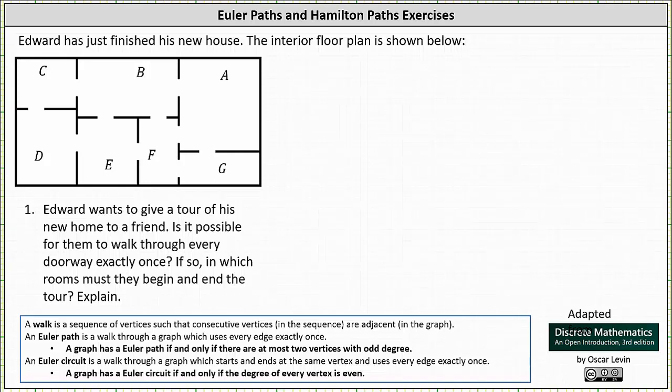Edward just finished his new house. The interior floor plan is shown below. Edward wants to give a tour of his new home to a friend. Is it possible for them to walk through every doorway exactly once? If so, in which rooms must they begin and end the tour? Explain.